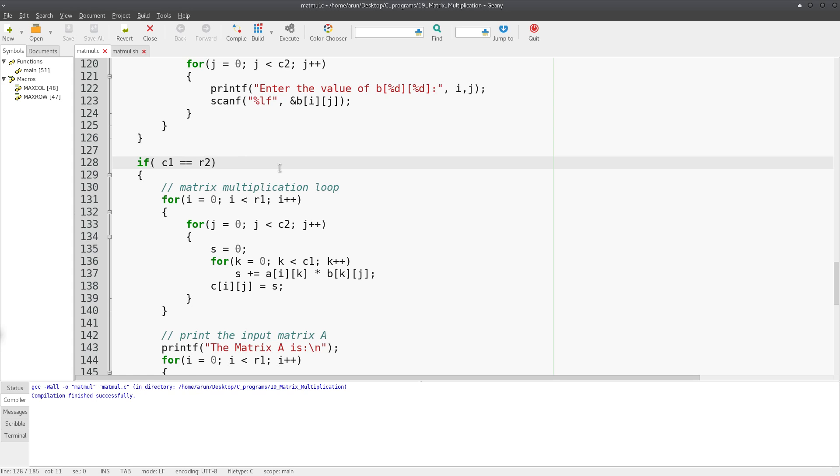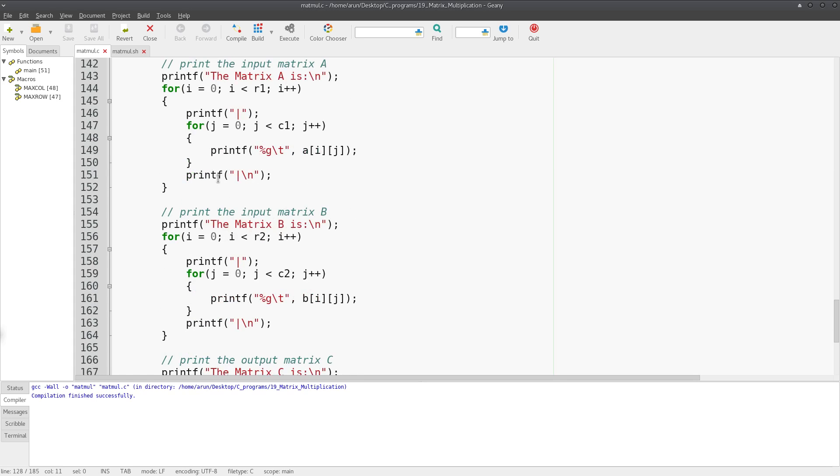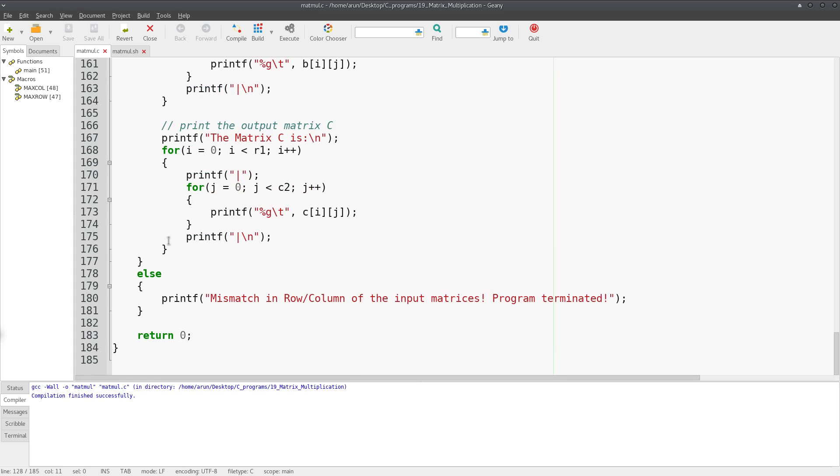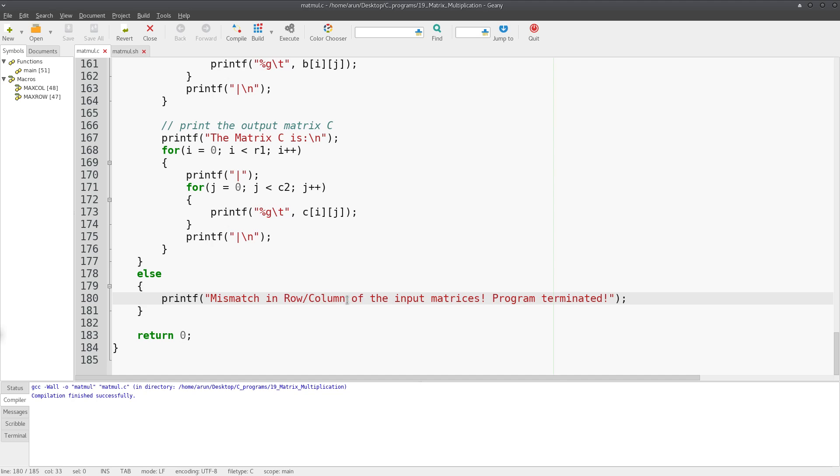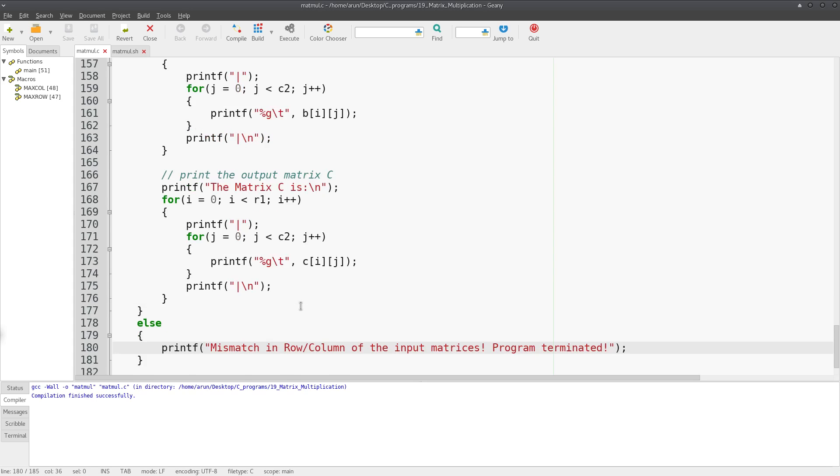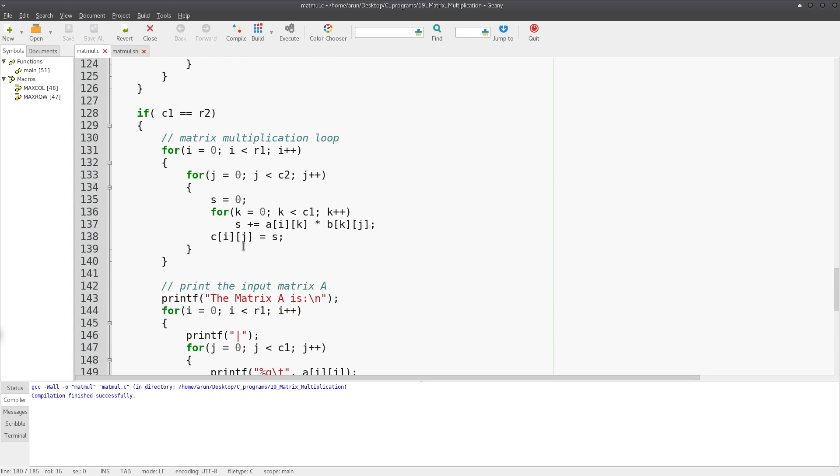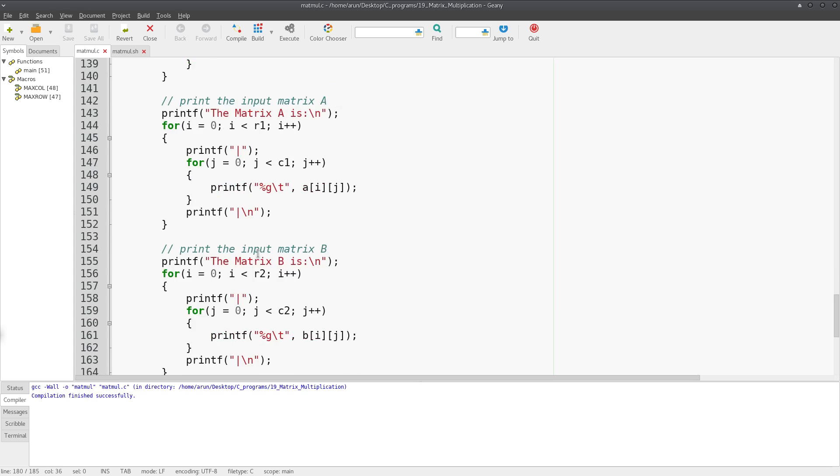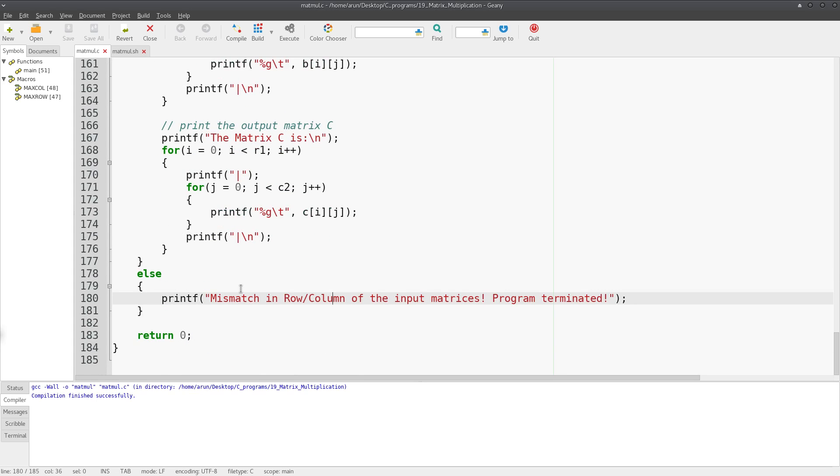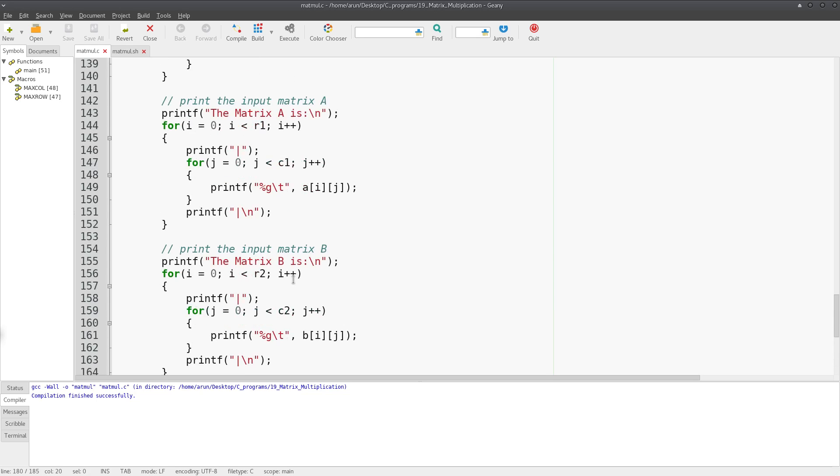So what I do is I just put an else statement over here with this printf statement saying mismatch in row column of the input matrices, program terminated. This is a normal failsafe warning so that I don't want the program to throw an error while running the matrix multiplication loop.